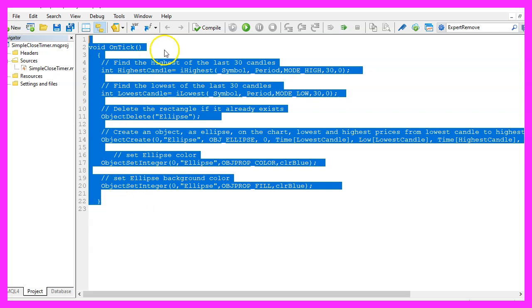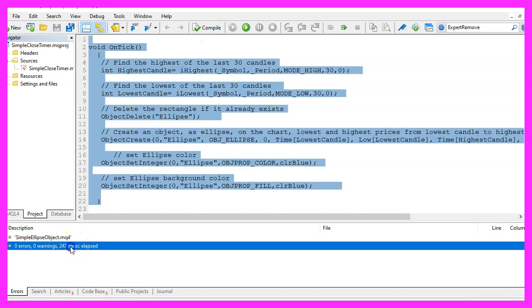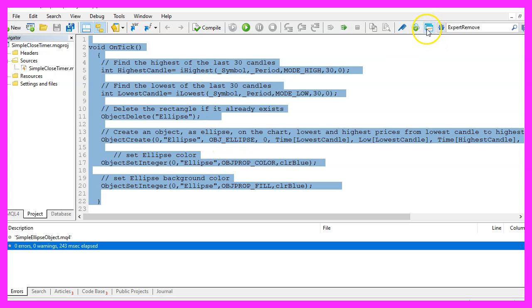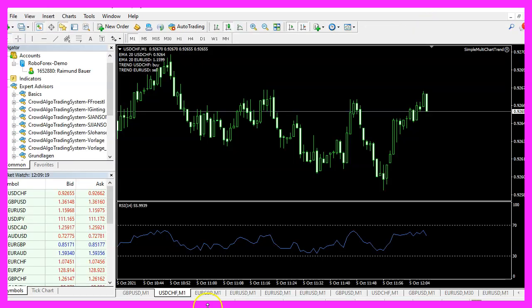But for now please click on the compile button or press F7 on your keyboard. You shouldn't get any errors here and if that is the case you can click on the little button here or press F4 to go back to MetaTrader.